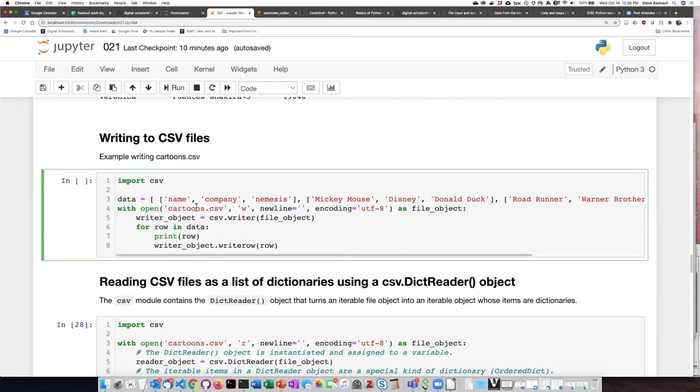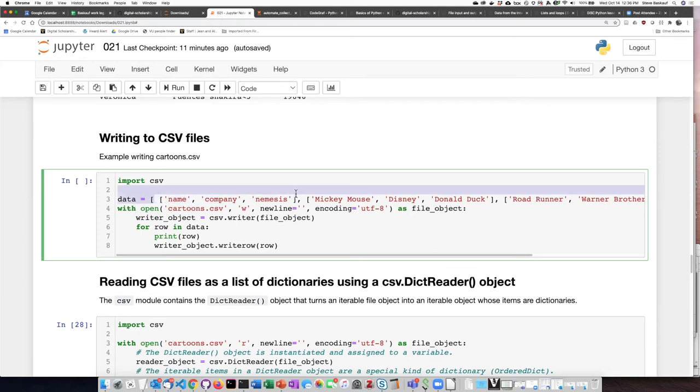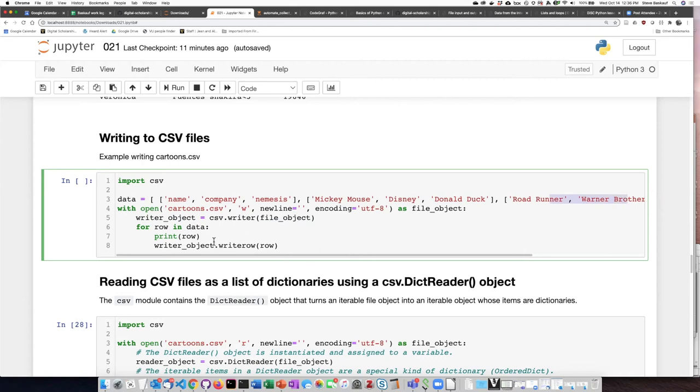So I open the cartoons.csv file. This time I use w instead of r because I'm going to be writing but otherwise it's similar to the reader object. I then create an instance of the writer object here and assign it to a variable and then step through each of the rows in the data one at a time and write this list and then this list and then this list to the file one at a time in this statement right here.